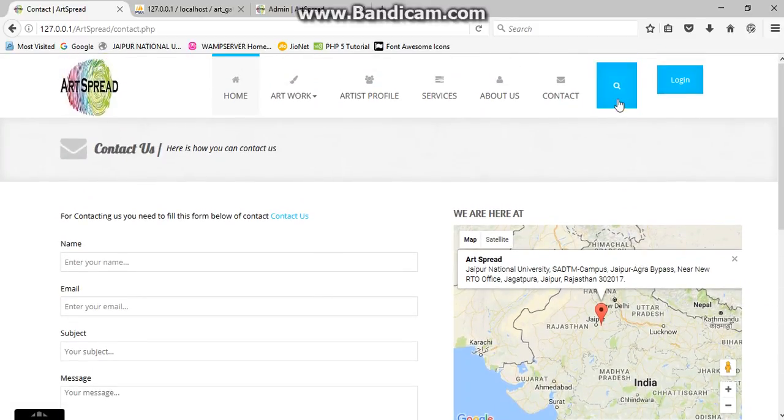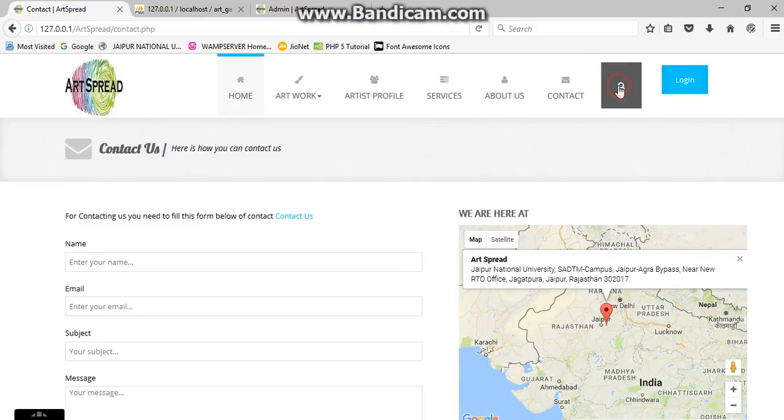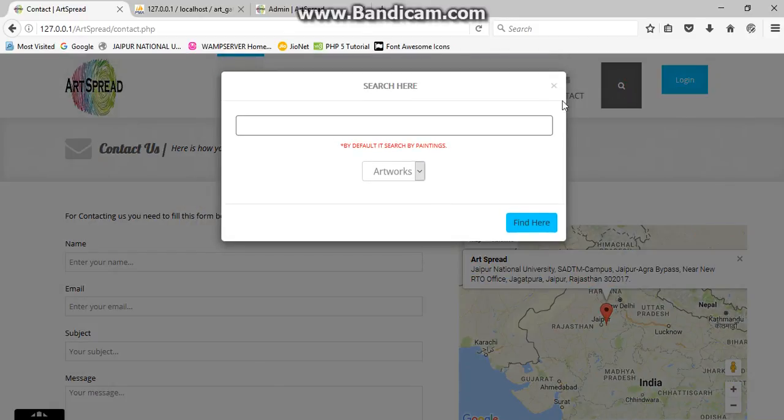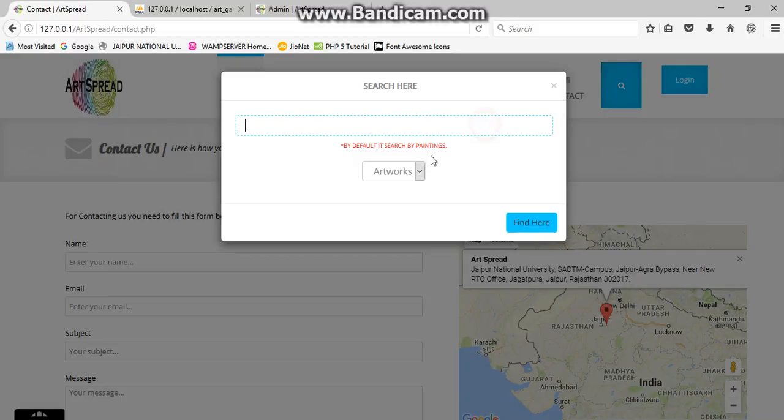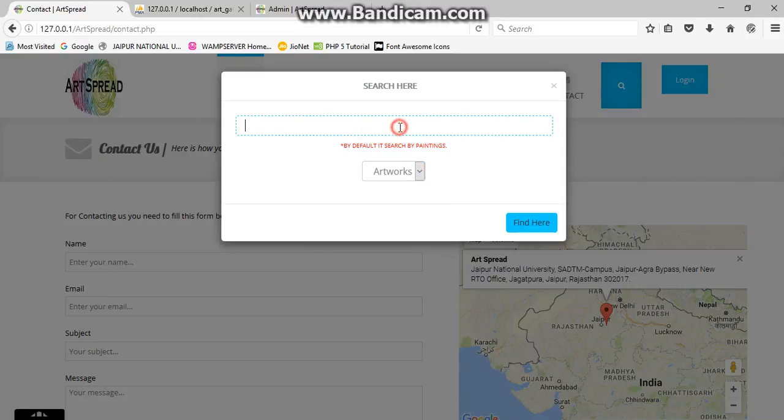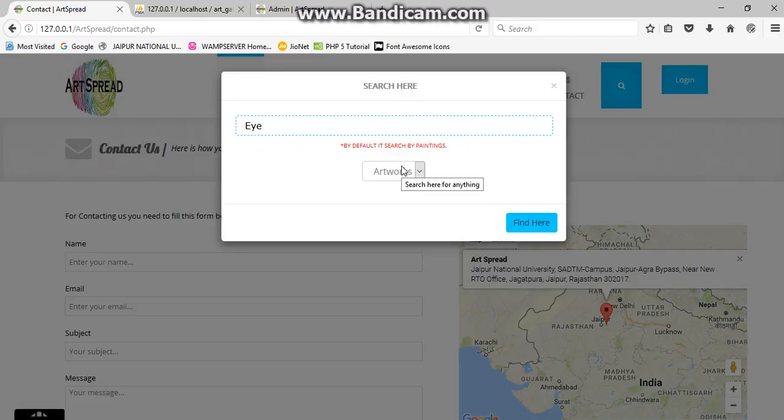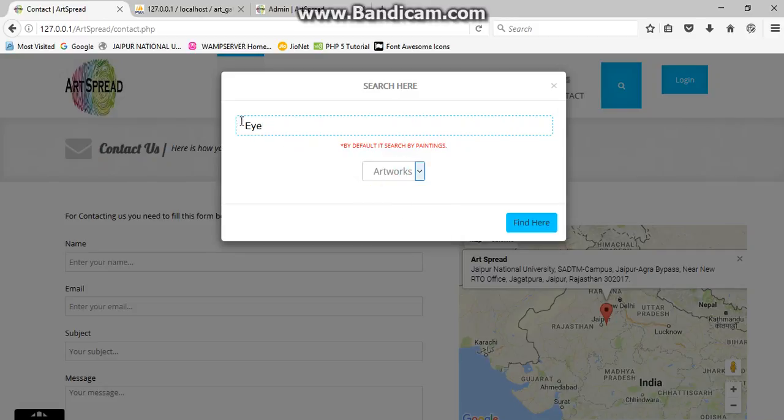Now we are going for the next one, that is search. Through this you can search anything, that may be from artist or maybe artworks. Let's search through artist or artwork. Let's search. As you can see here, there is a default artwork. Let's check the artworks which we have provided through the name or title.